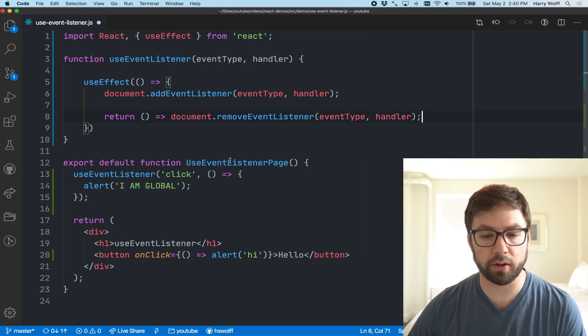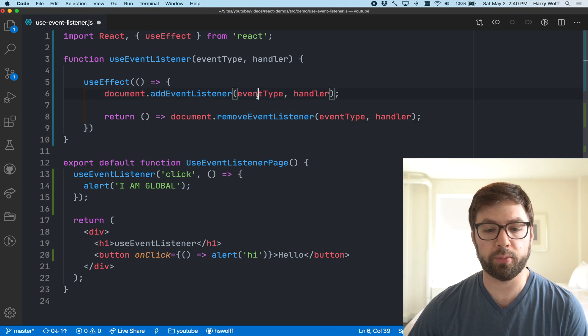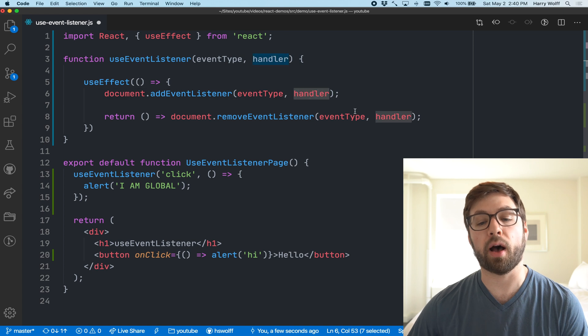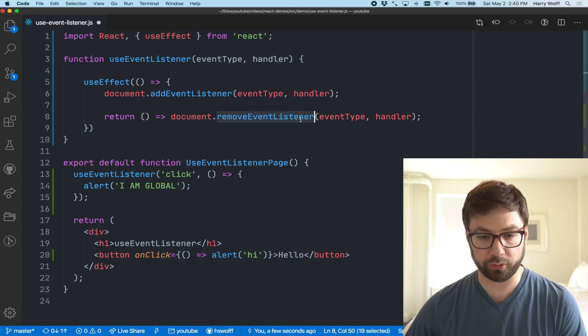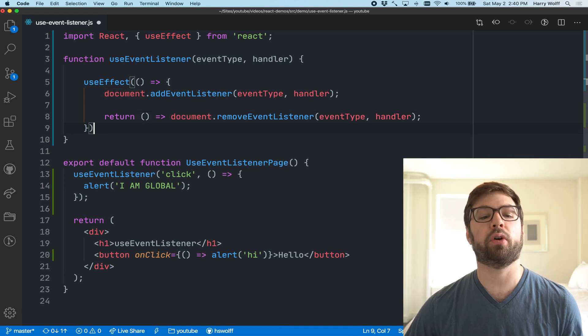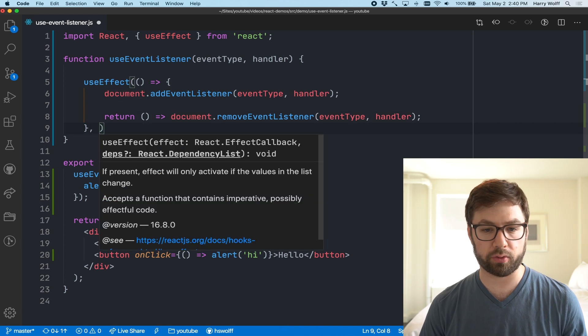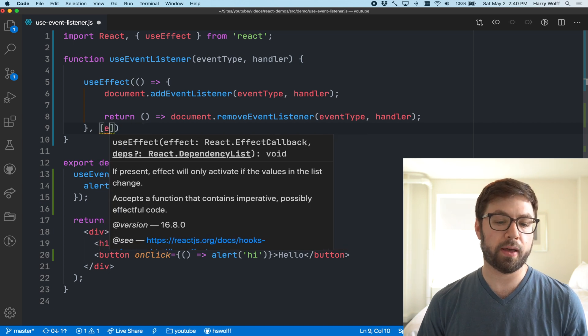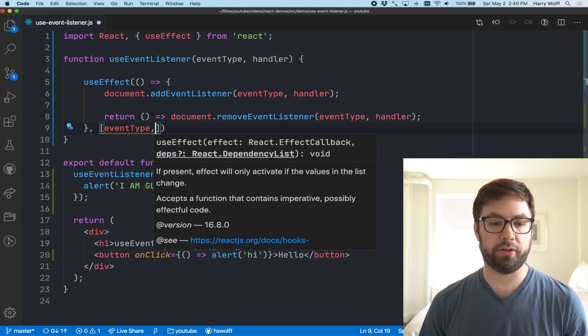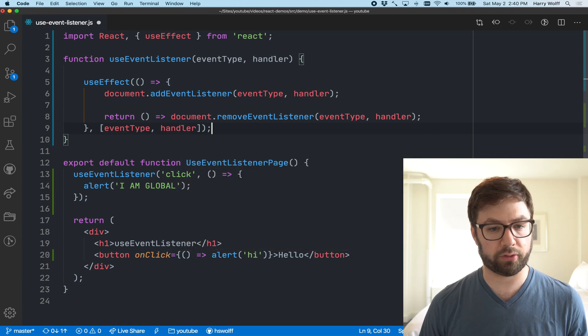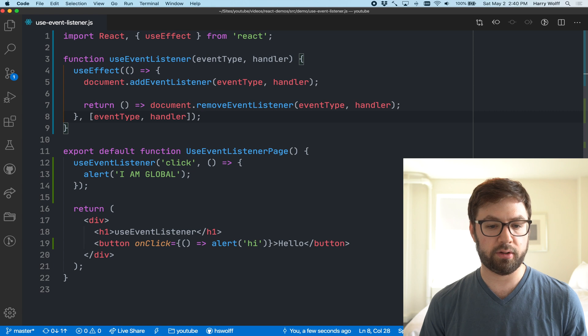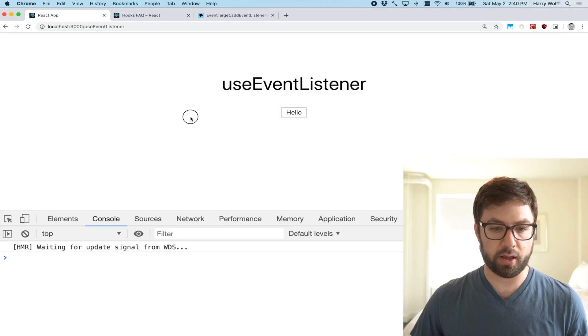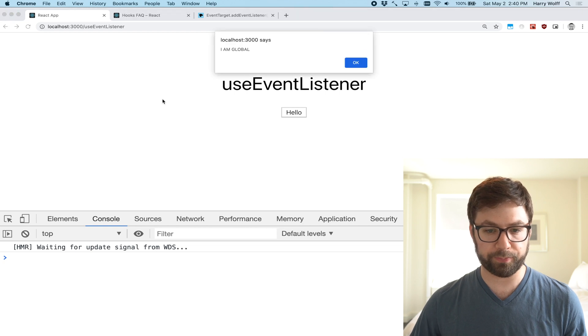We can do document.removeEventListener event type handler. This is a key part of this API - you need to pass in both the event type and handler combo so that only that handler is removed. Now we don't want this to run on every render, we just want to run it when the event type or the handler changes, and it is working as expected.